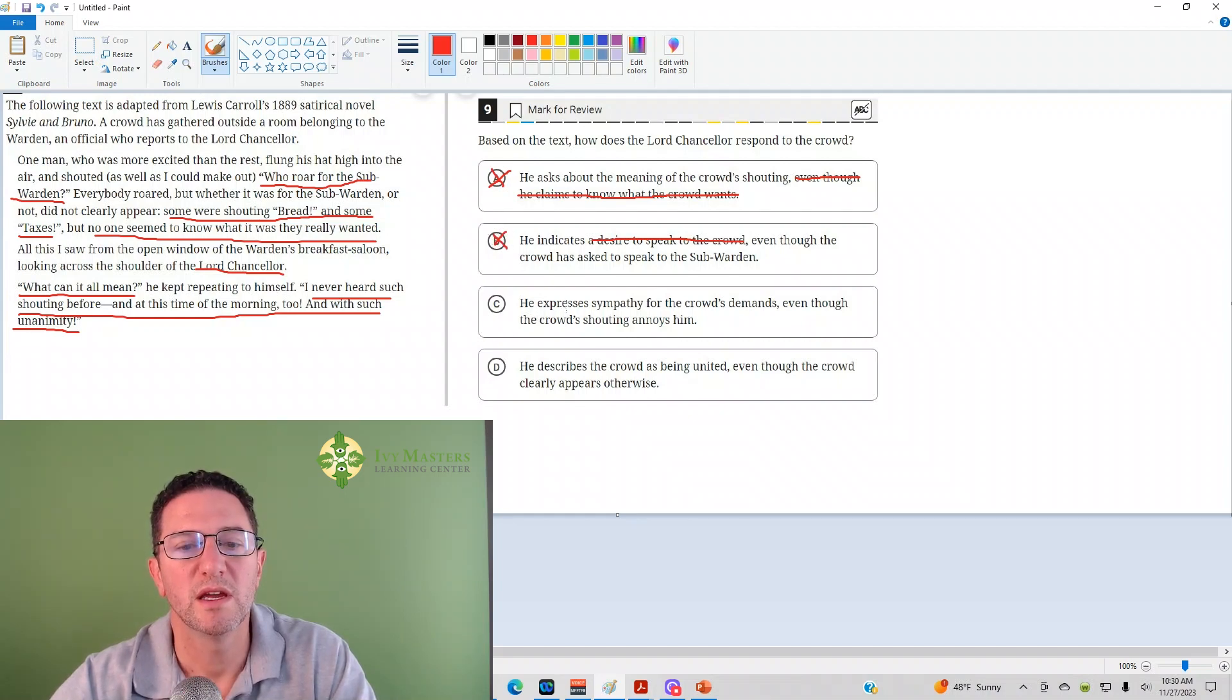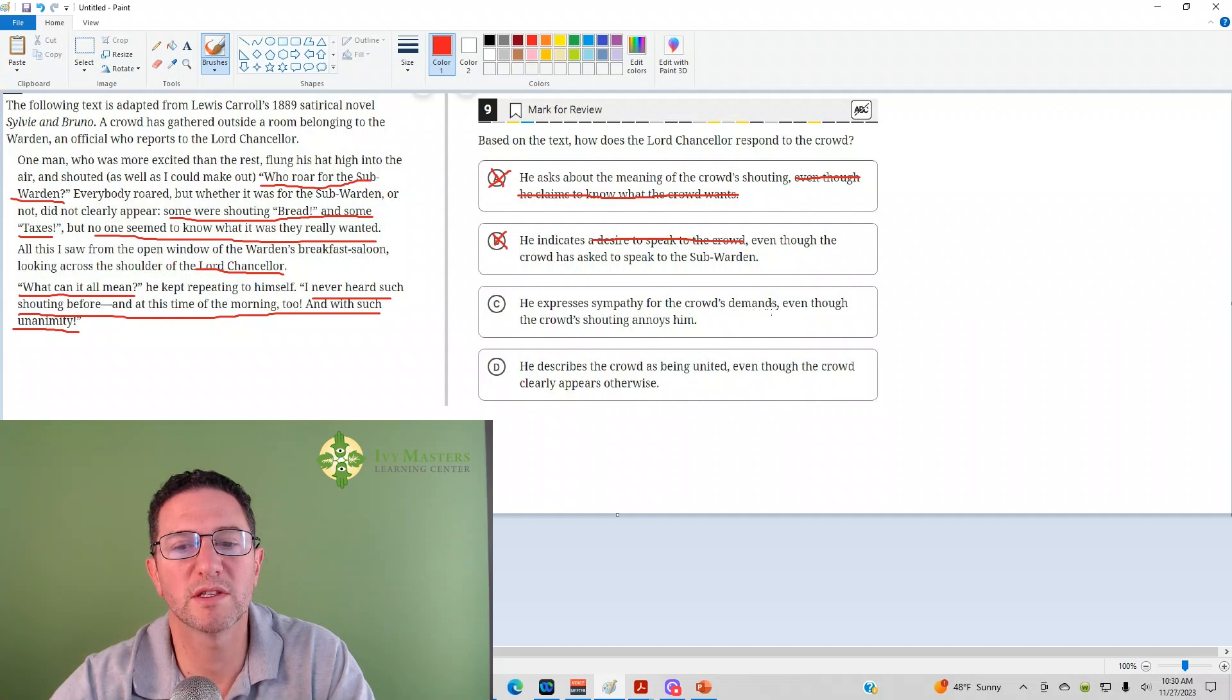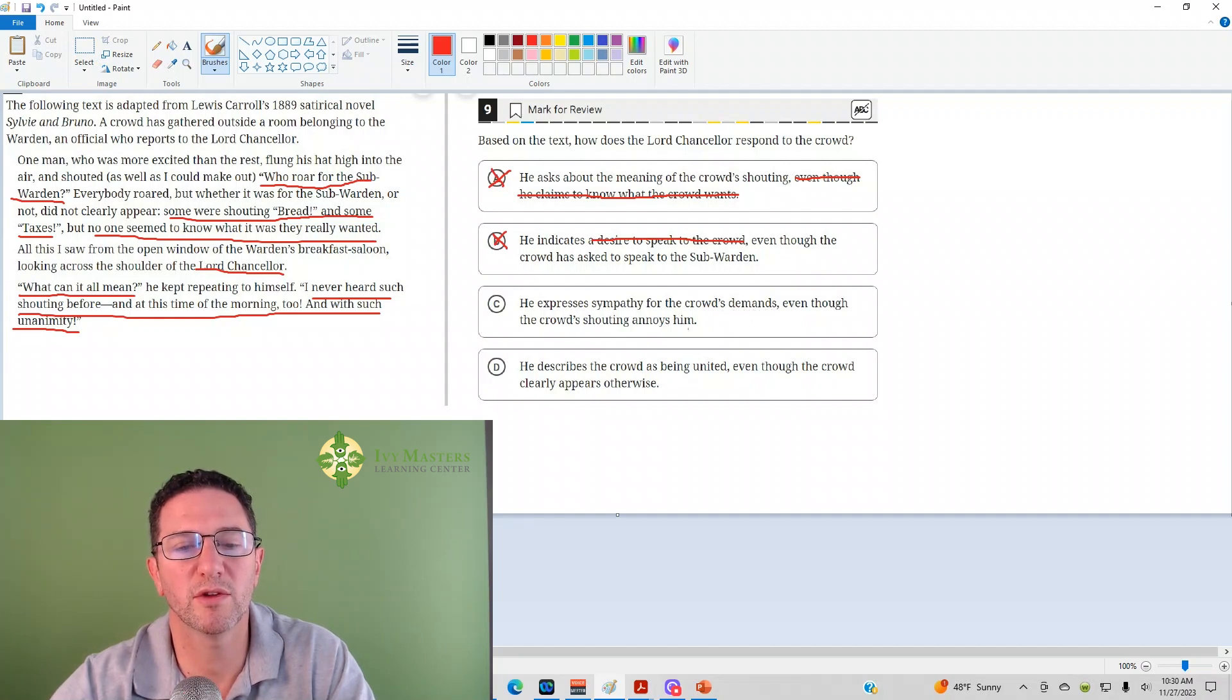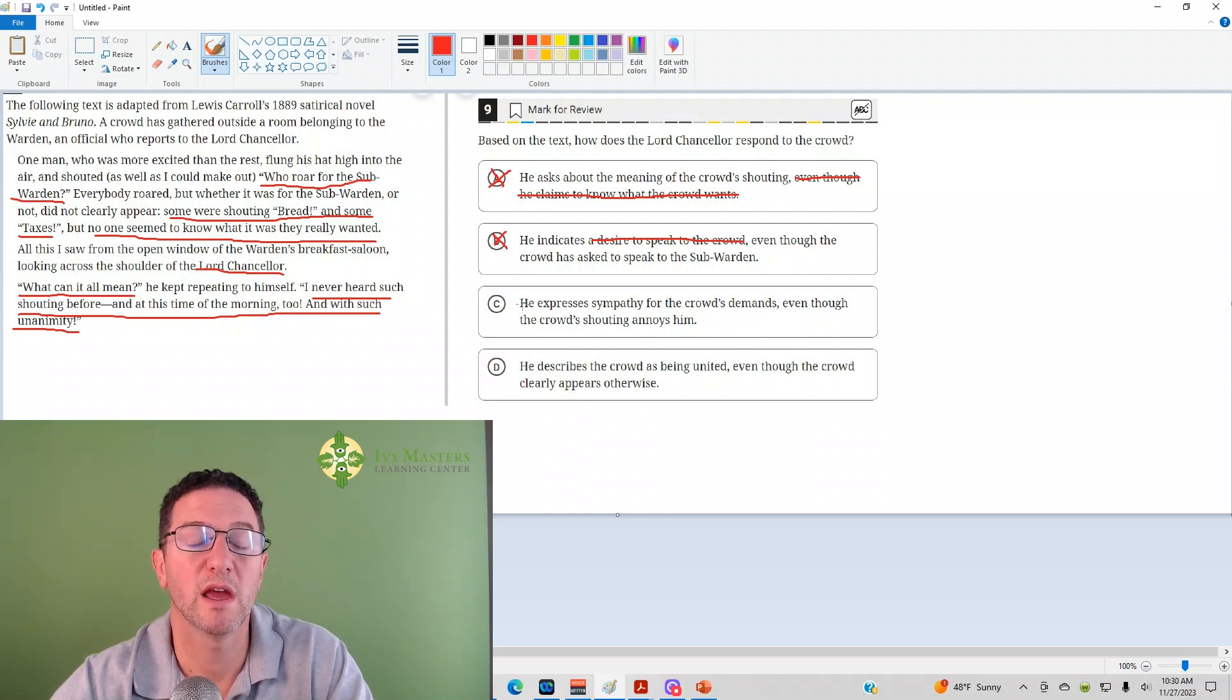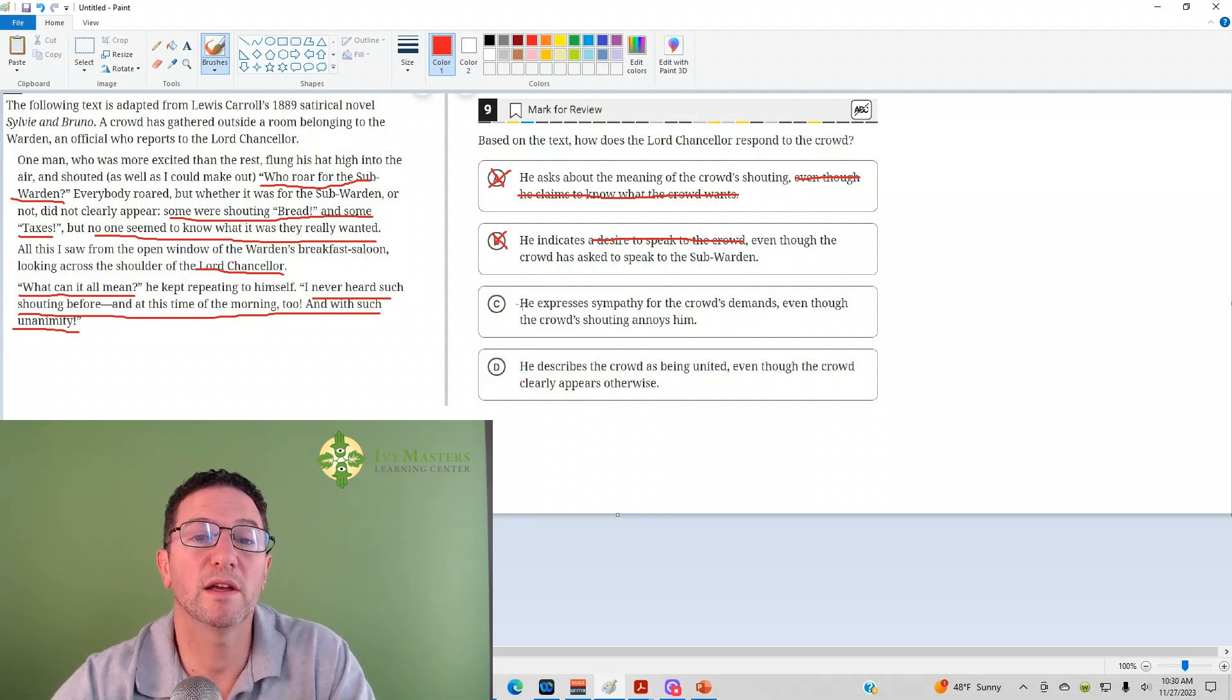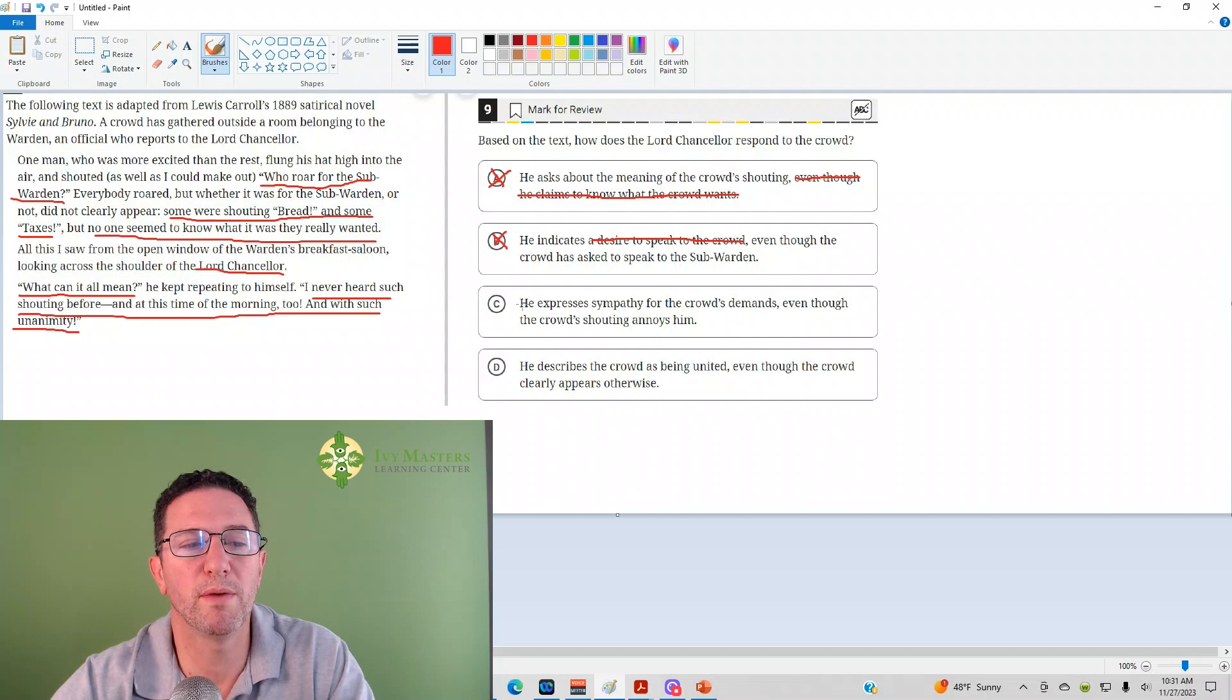Answer C: He expresses sympathy for the crowd's demands, even though the crowd's shouting annoys him. So if he's sympathetic, he would be like, hey, let's give them what they want. I feel so bad for them. Something like that.